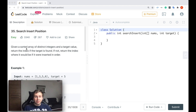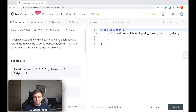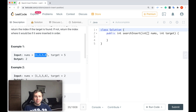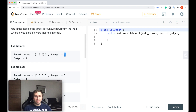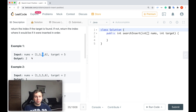Basically, given a sorted array of distinct integers and a target value, return the index if the target is found. If not, return the index where it would be if it were inserted in sorted order.